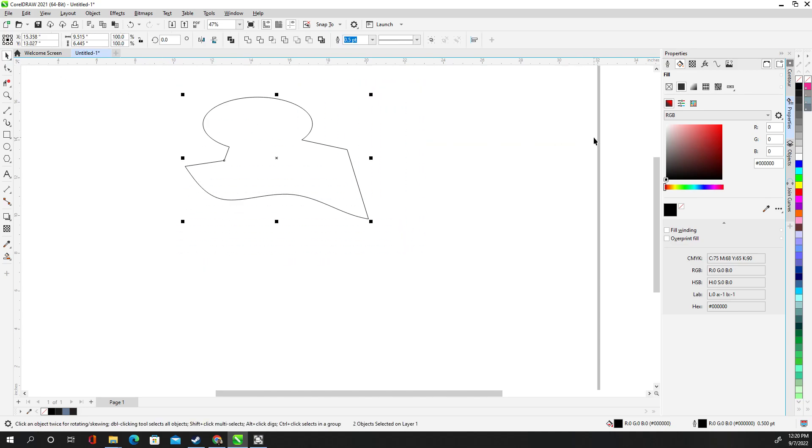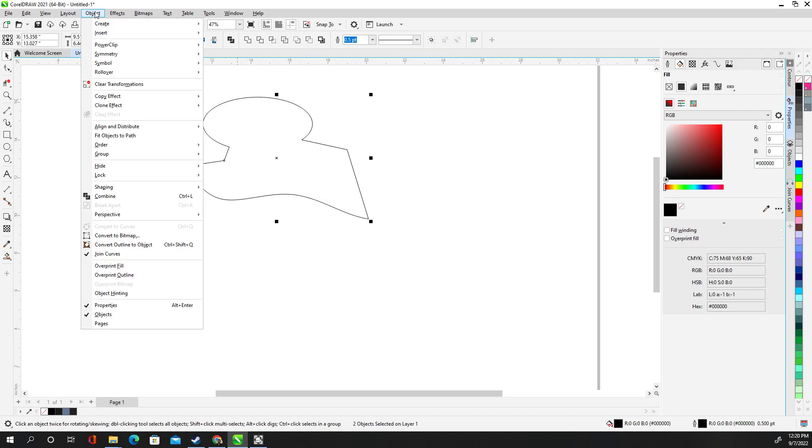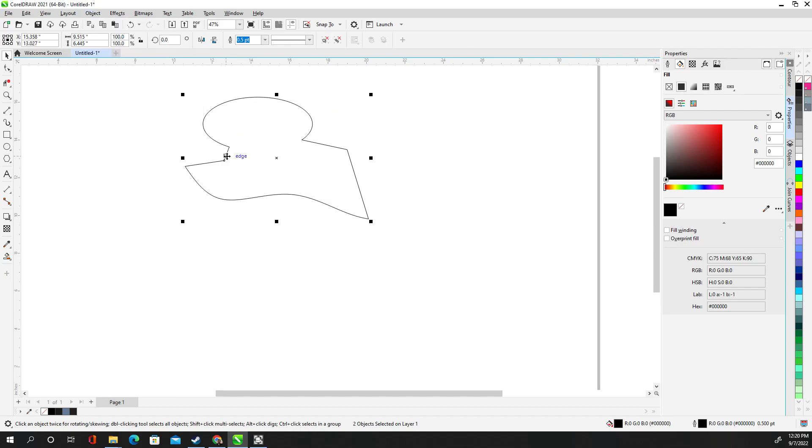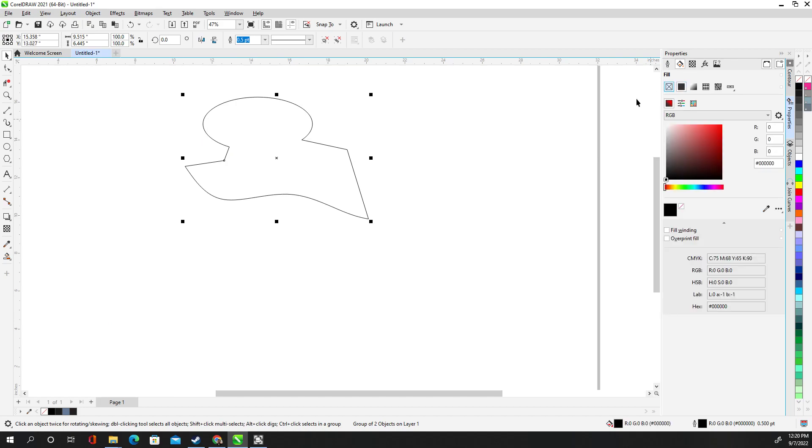And I think I might not need to group it. Let's see. Group, that's not there. So object, let's go to group and group it. And then still won't do it.